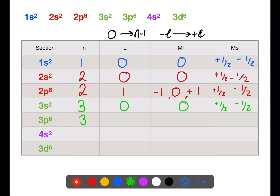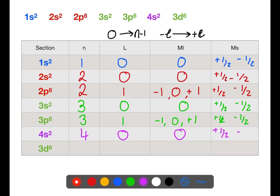We're still in the third shell for the 3p, but now l=1. We have three options for the ml of the p orbitals, and plus a half and minus a half for spin. The 4s fills next in the fourth shell: l=0, ml=0, and spin ±½. We're back to the third shell for the 3d, where l=2, and we have five options for ml of a d orbital, and two options for spin.